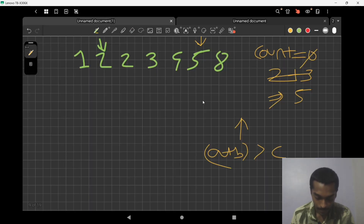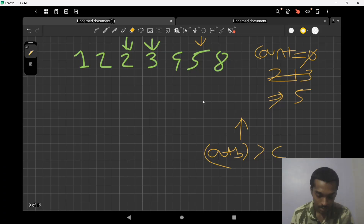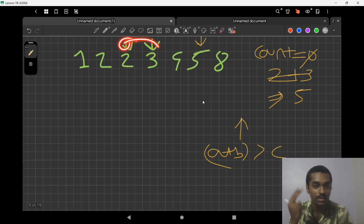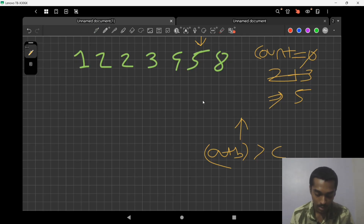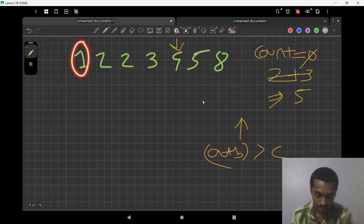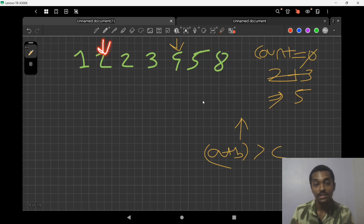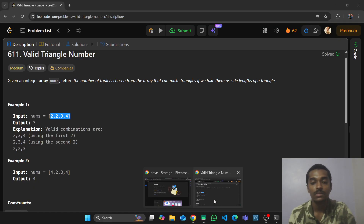We continue moving the right pointer left. We check: 3 + 2 = 5, not greater than 5 — increase left. Left pointer catches up to right, making the combination invalid. We then fix c as the next value (4) and repeat: 1 + 3 = 4, not greater than 4, so increase left pointer again.